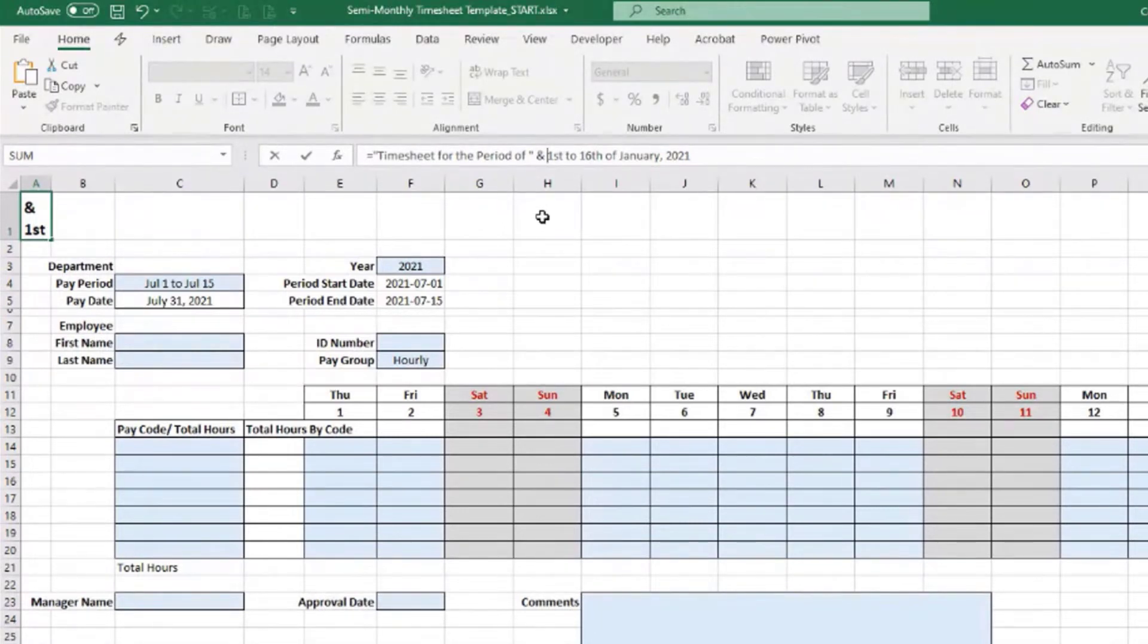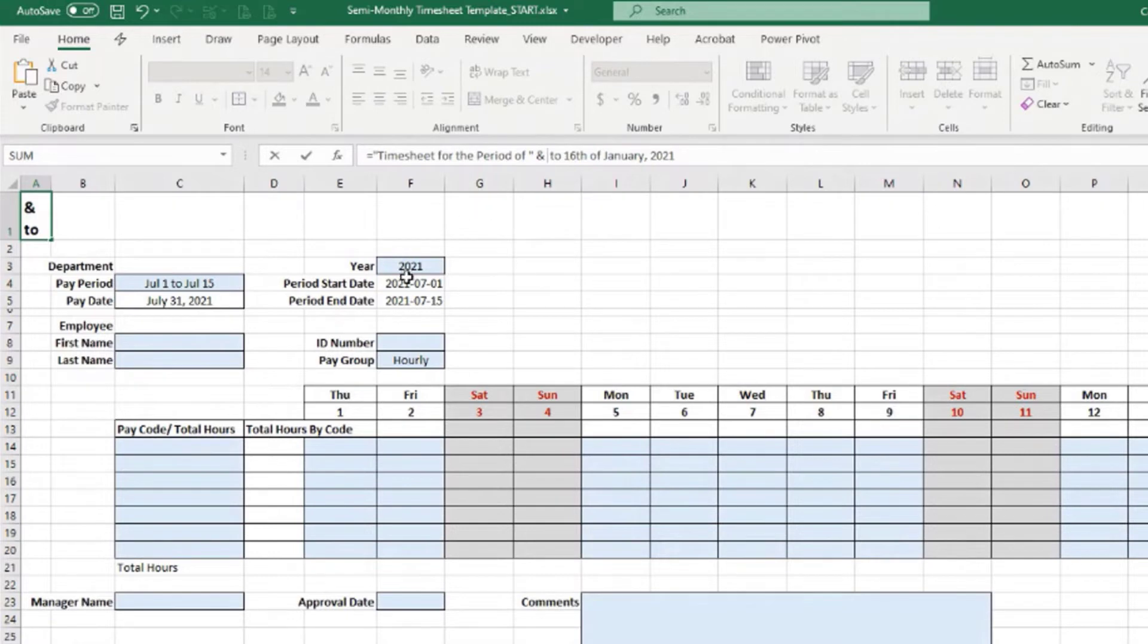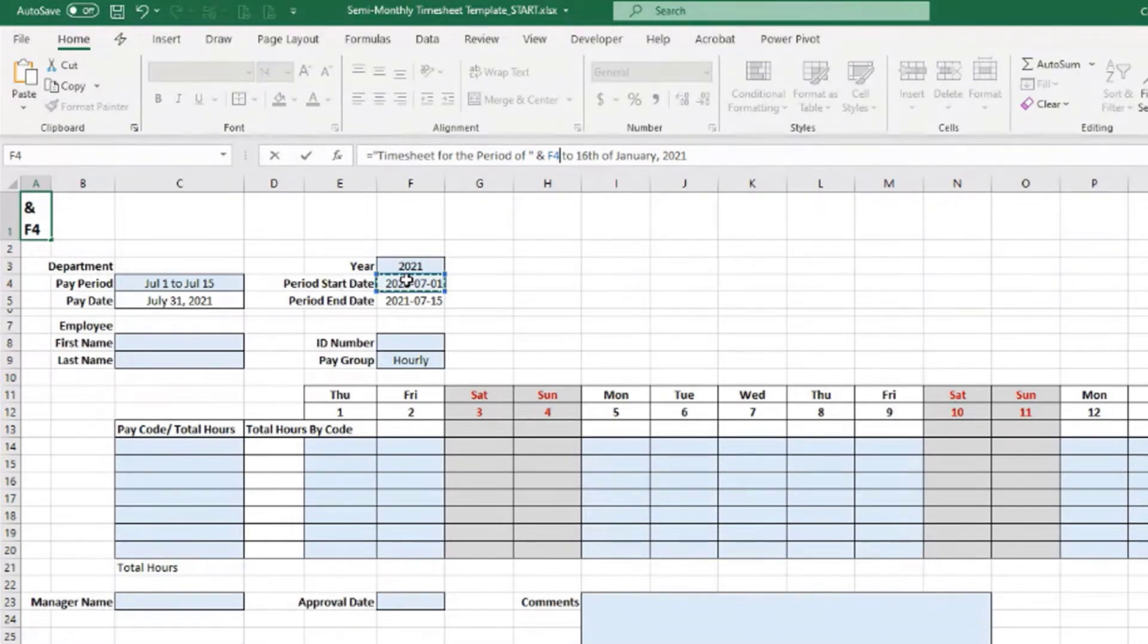Instead of first, we can type it a little bit different. It will be the start date here, F4. We could even have given a name to that cell as period_start—it would look nicer, but anyways it's good like that.